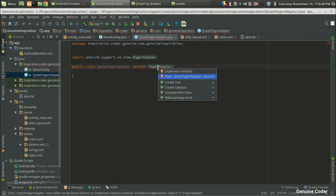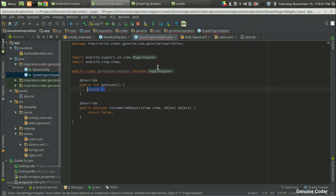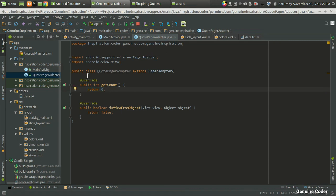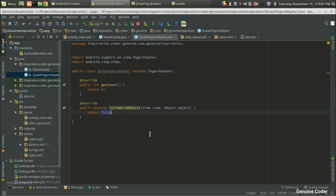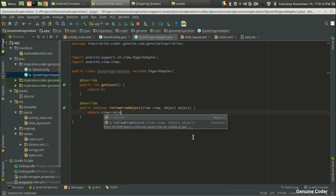Now I have to implement the required methods. You can see there is a getCount method — this will return the number of slides we are going to display in the ViewPager. The isViewFromObject method is always used in a standard manner: return view equals object, returning a boolean. To be frank, I'm not fully sure what that does internally — it is always used this way.